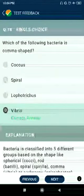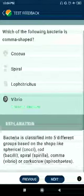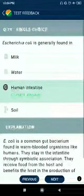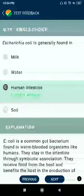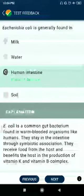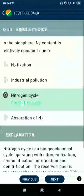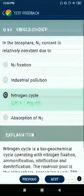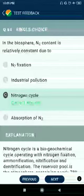Question 78: Which of the following bacteria is comma-shaped? Answer: Vibrio. Question 79: Escherichia coli is generally found in the human intestine. Question 80: In the biosphere, the nitrogen content is relatively constant due to the nitrogen cycle.